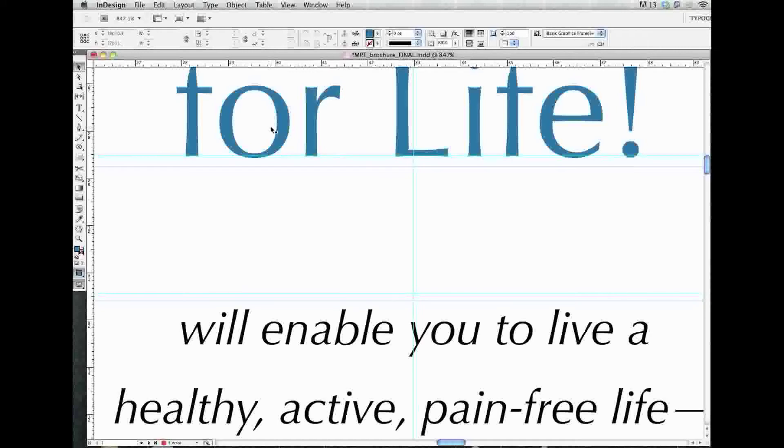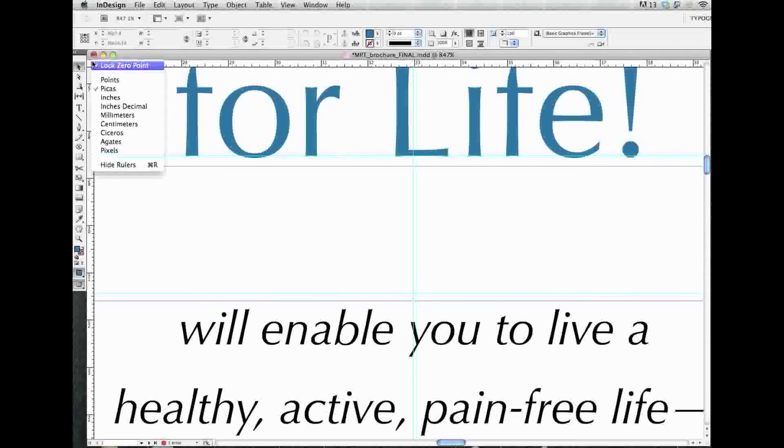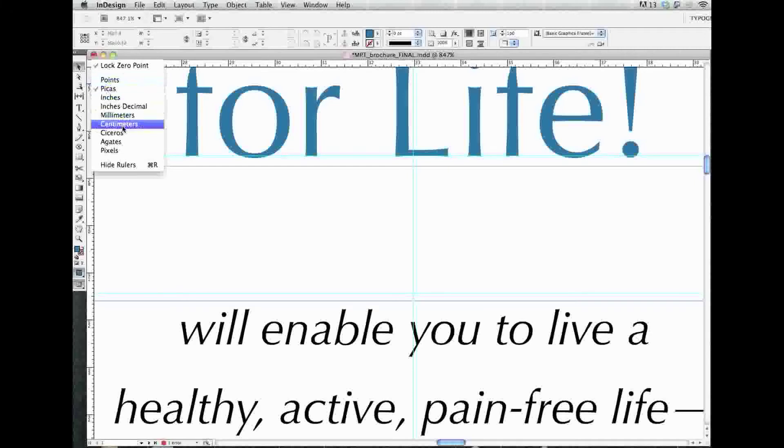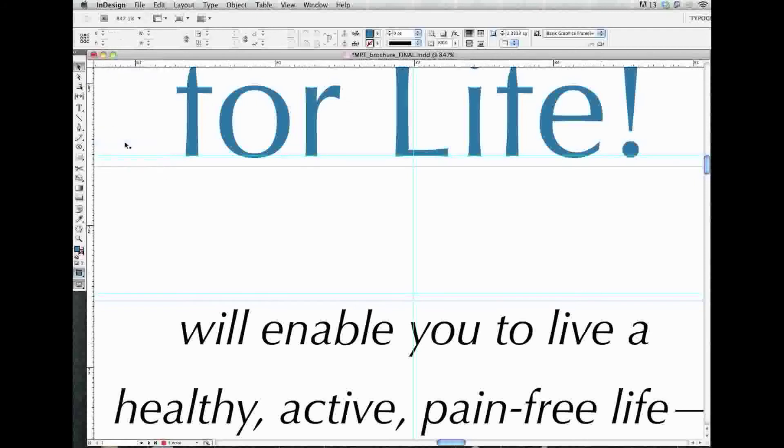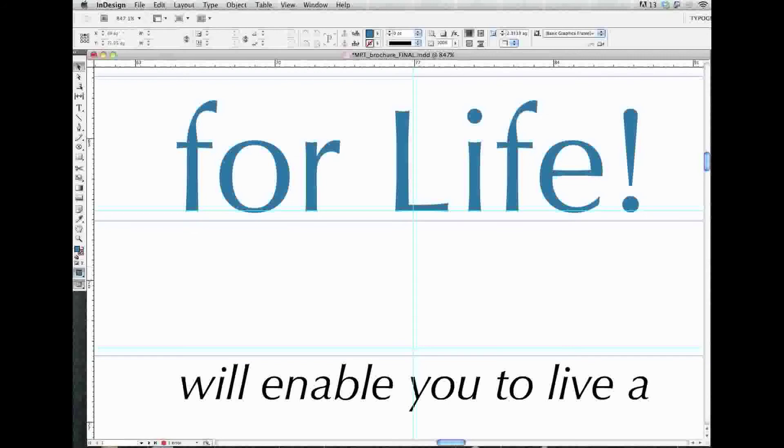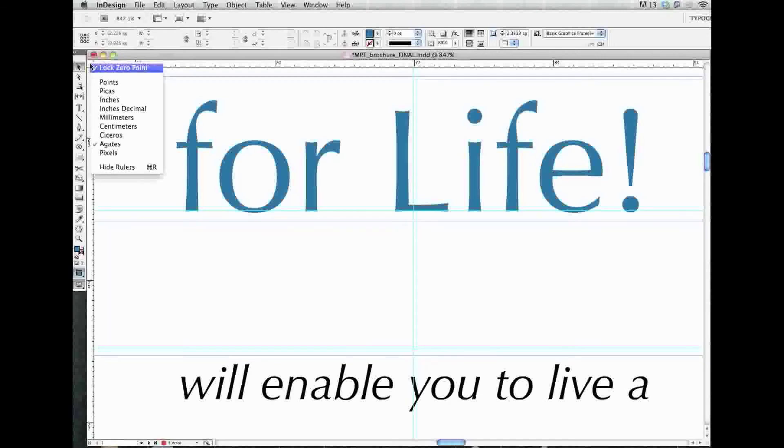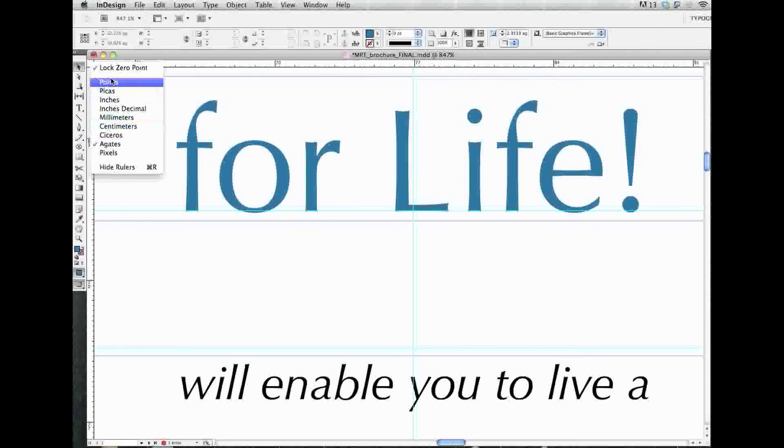Now a quick and easy way of doing that is going up here to this crosshair where the two rulers join. Right-clicking on that, and you can quickly change to all these different measurements. So if you want to be one of the five people in the world that uses agates, you can change to agates. And look at that. Big, wide units. Agates. I don't know what an agate is, but if you do, you can quickly change back and forth from an agate or to a Cicero. Millimeters, centimeters, and so on. Much easier than going to the Preferences panel.